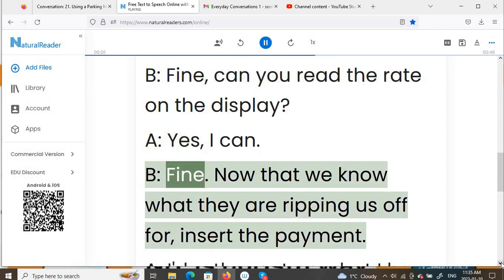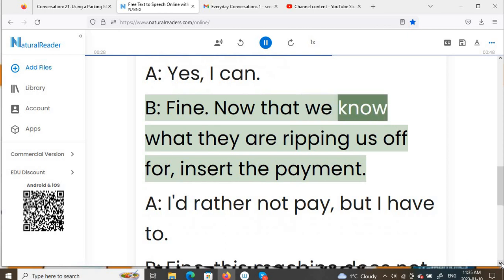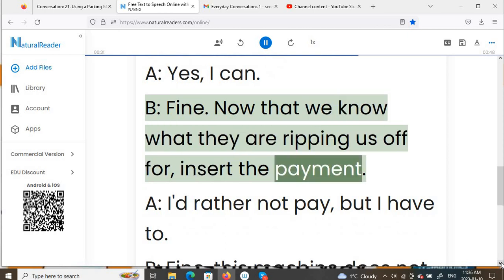B: Fine. Now that we know what they are ripping us off for, insert the payment.